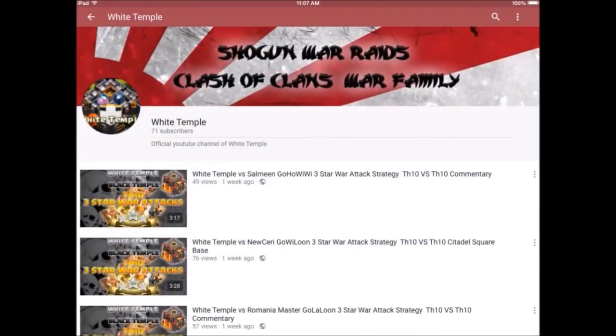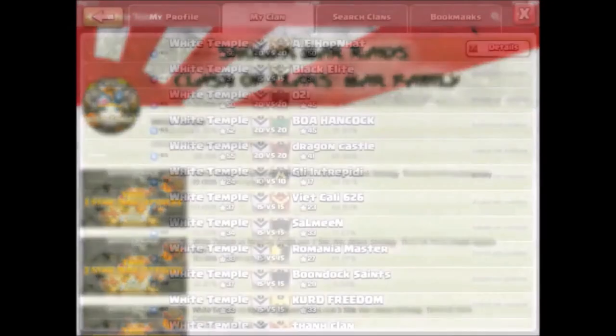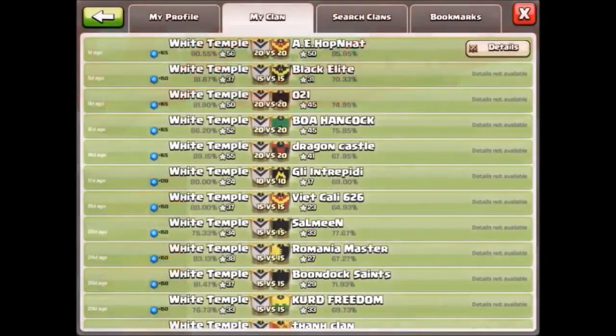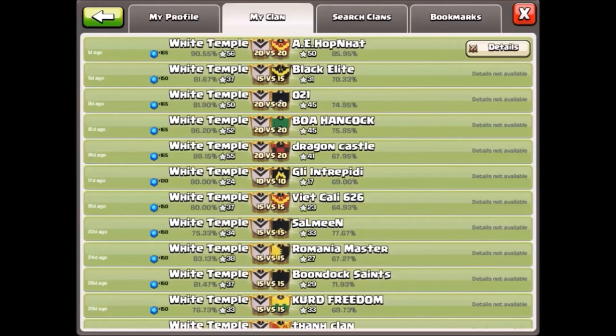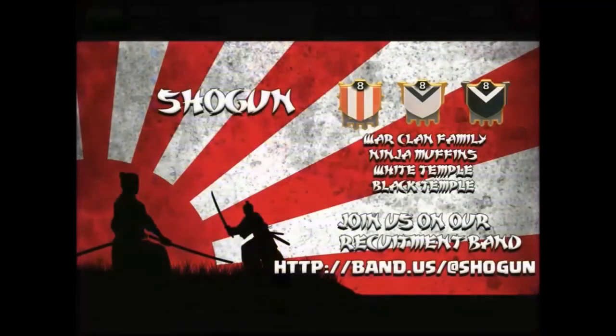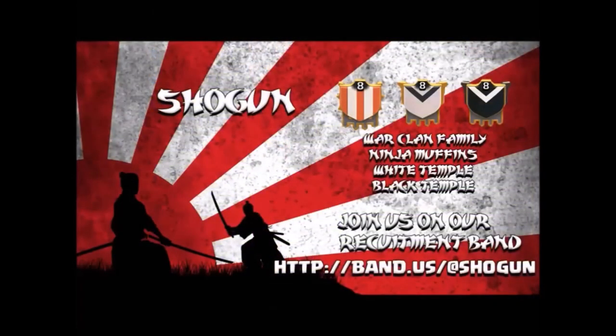This is our YouTube channel which you should be on right now if you are watching this video. We try to make... wow, look at that war log, that is beautiful. We try to make our YouTube channel as fun as possible. Everybody has a YouTube channel these days, so join us. We'd love to have you over at Shogun family.